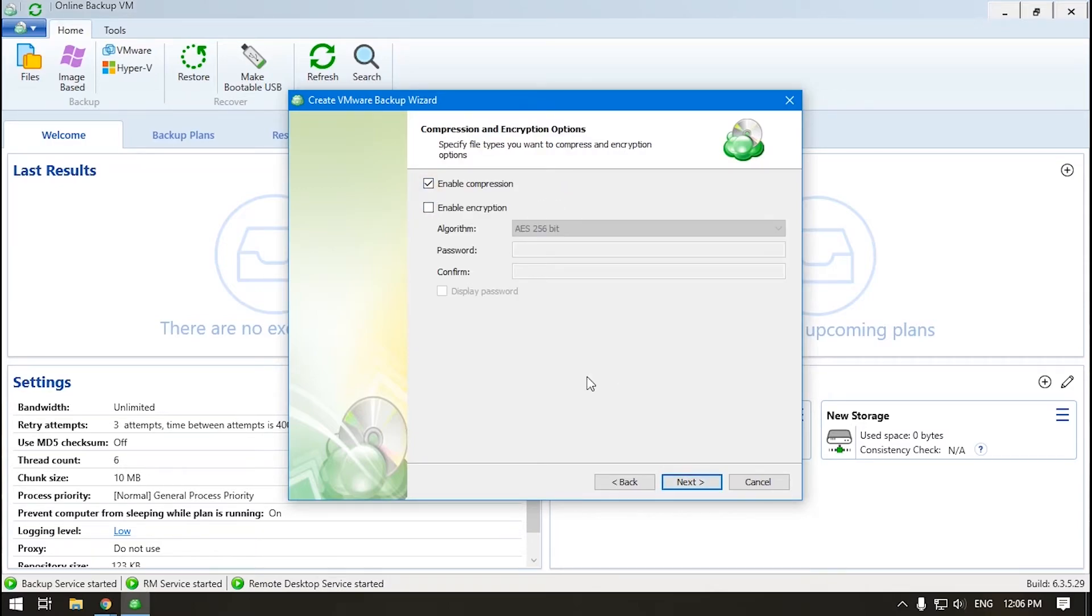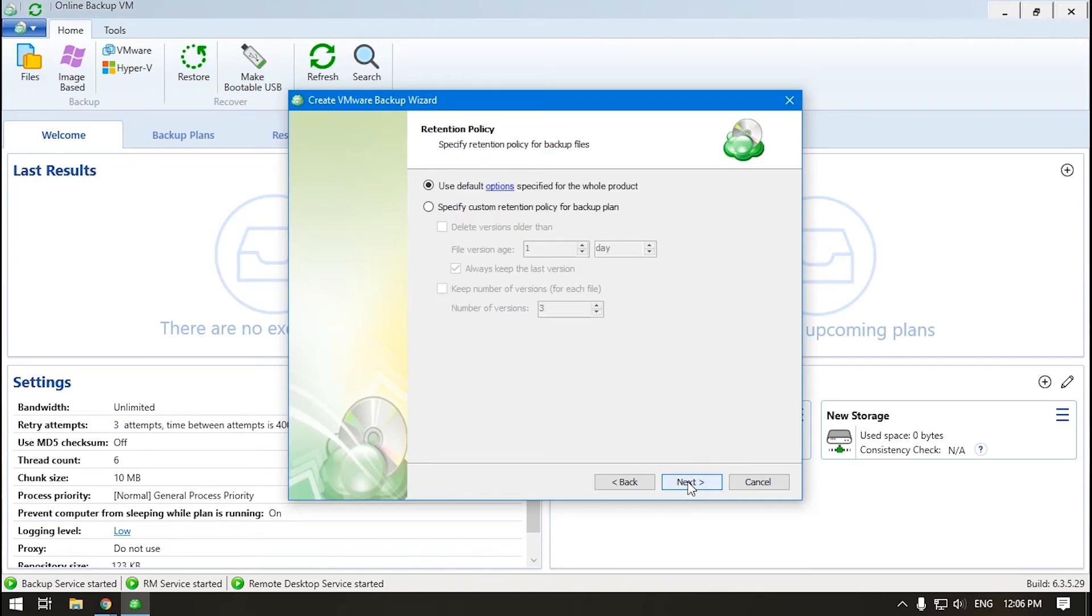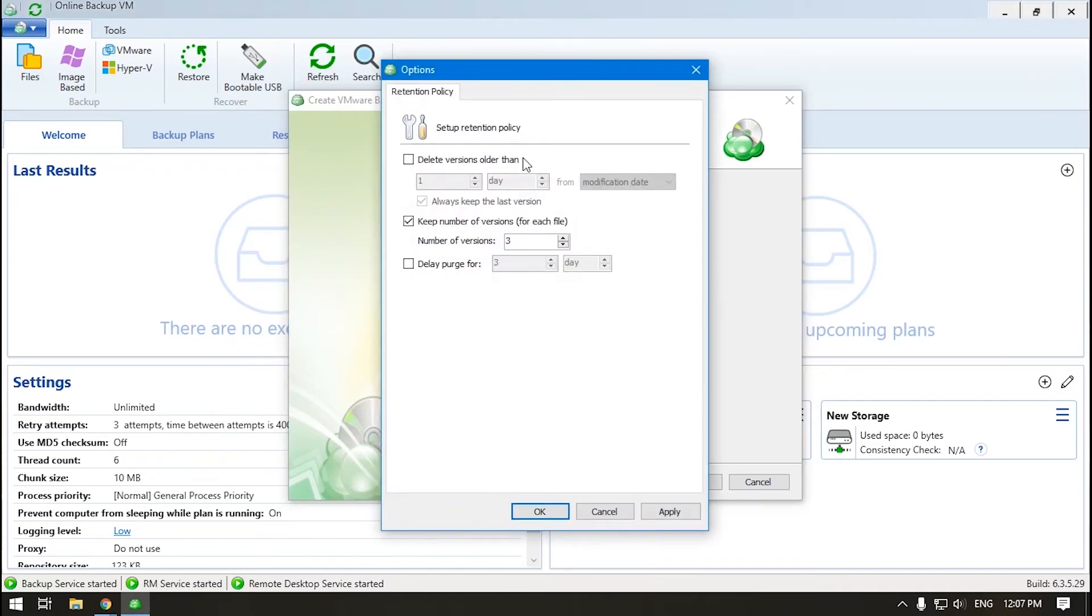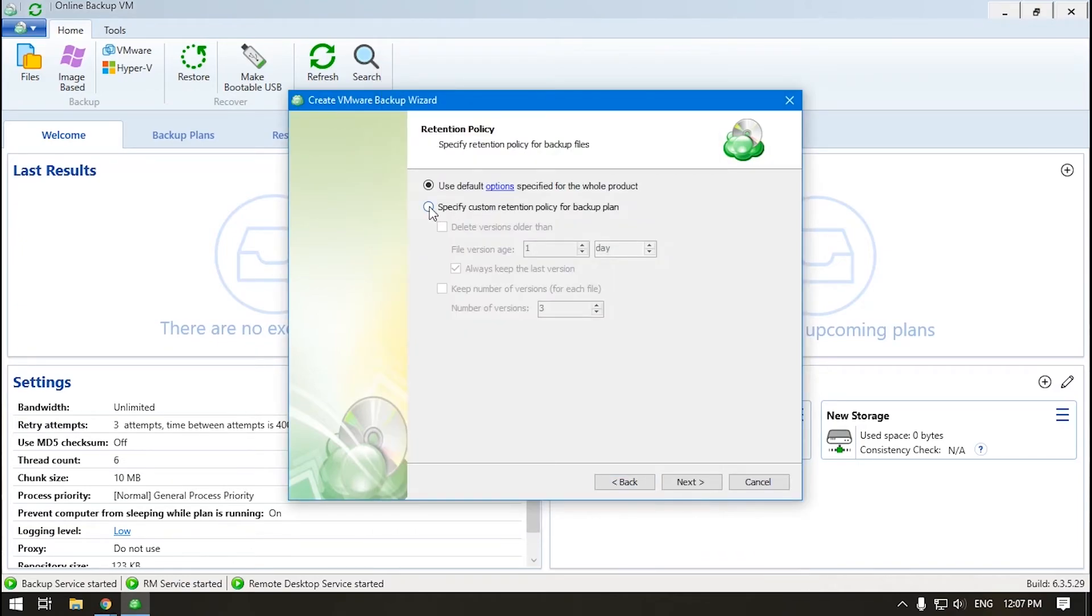Enable compression and or encryption if you wish to. Now, the retention policy. You can check the default settings by clicking the retention link. If they don't match the requirements, click Specify Custom Retention Policy for Backup Plan and change the options.